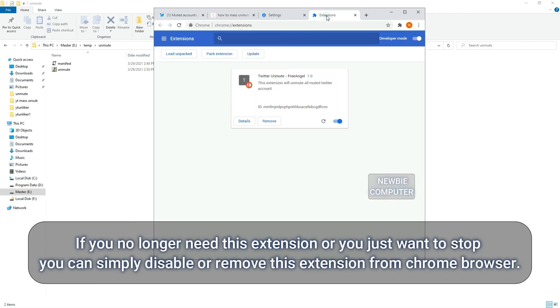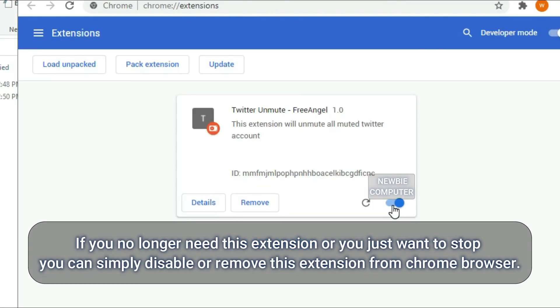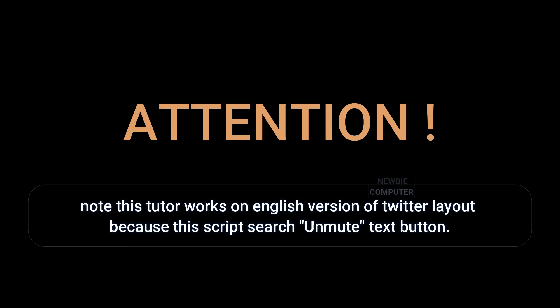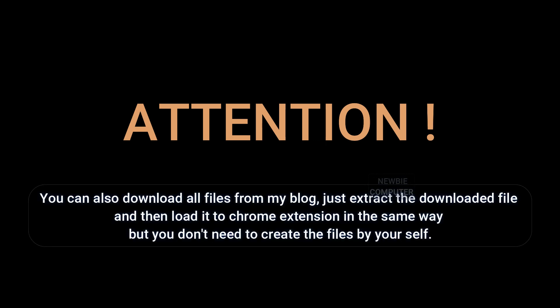If you no longer need this extension or you just want to stop, you can simply disable or remove this extension from Chrome browser. Note this tutorial works on English version of Twitter layout because this script searches for unmute text button. You can also download all files from my blog. Just extract the downloaded file and then load it to Chrome extension in the same way, but you don't need to create the files by yourself.